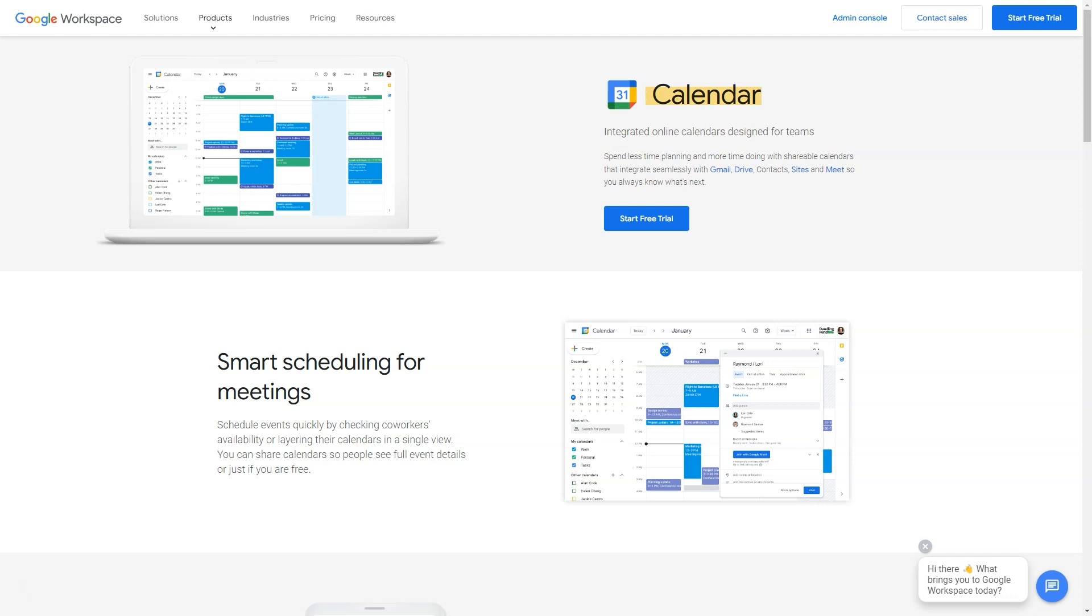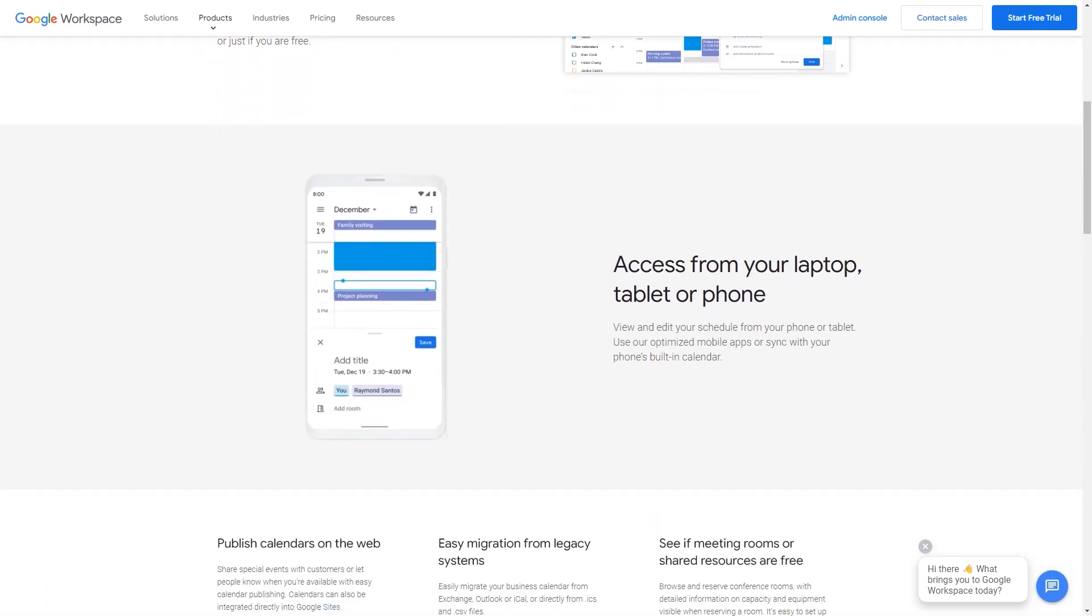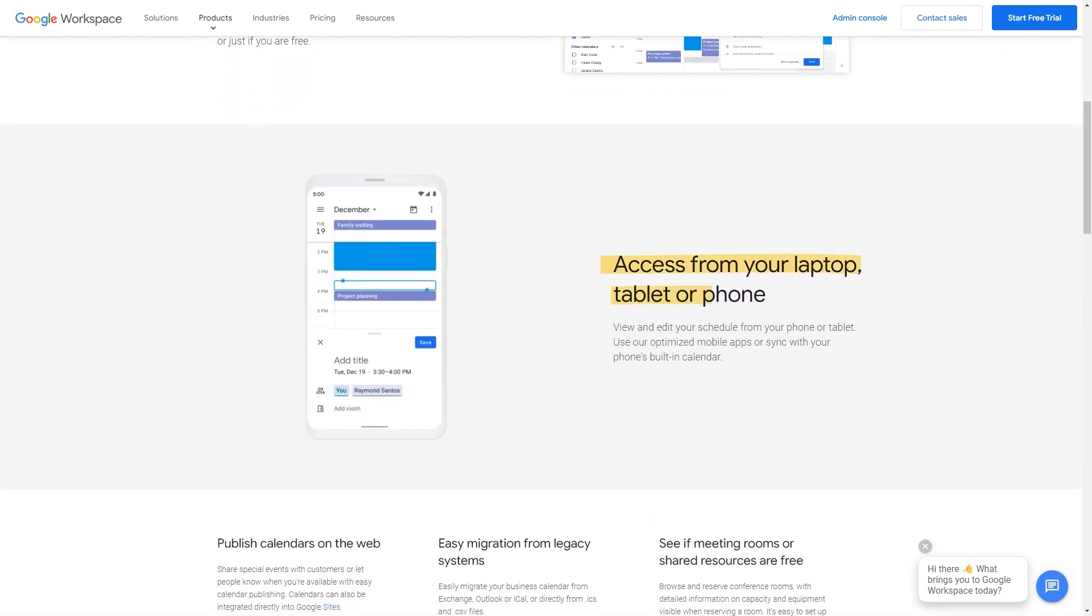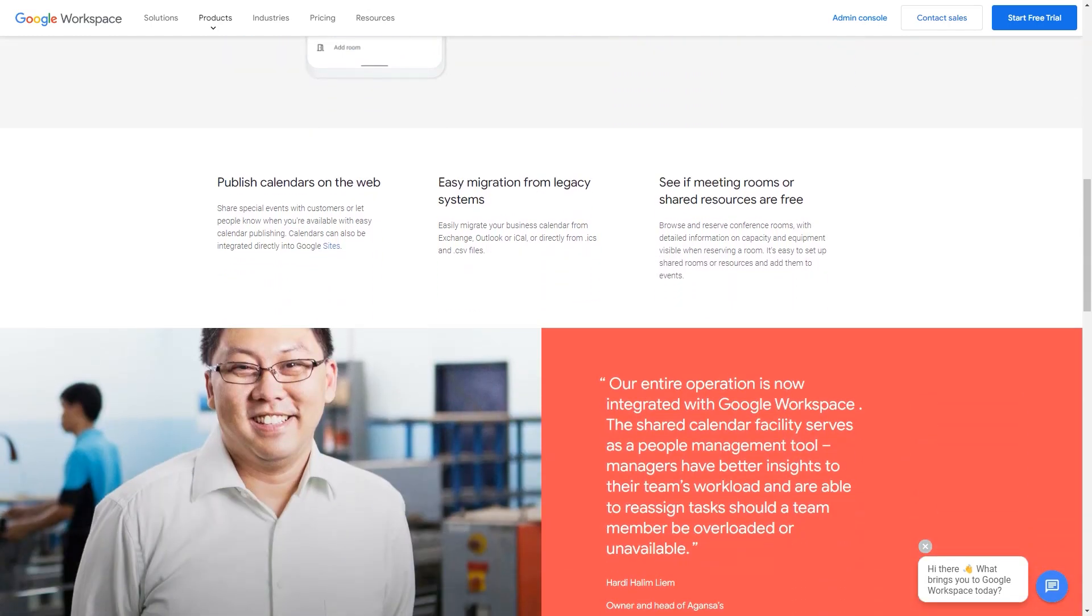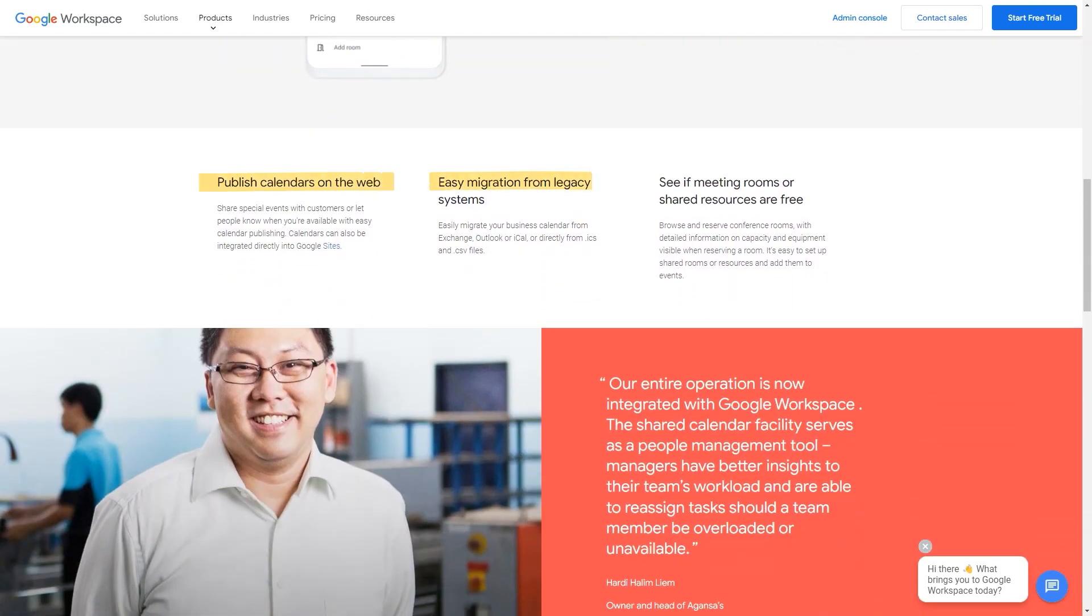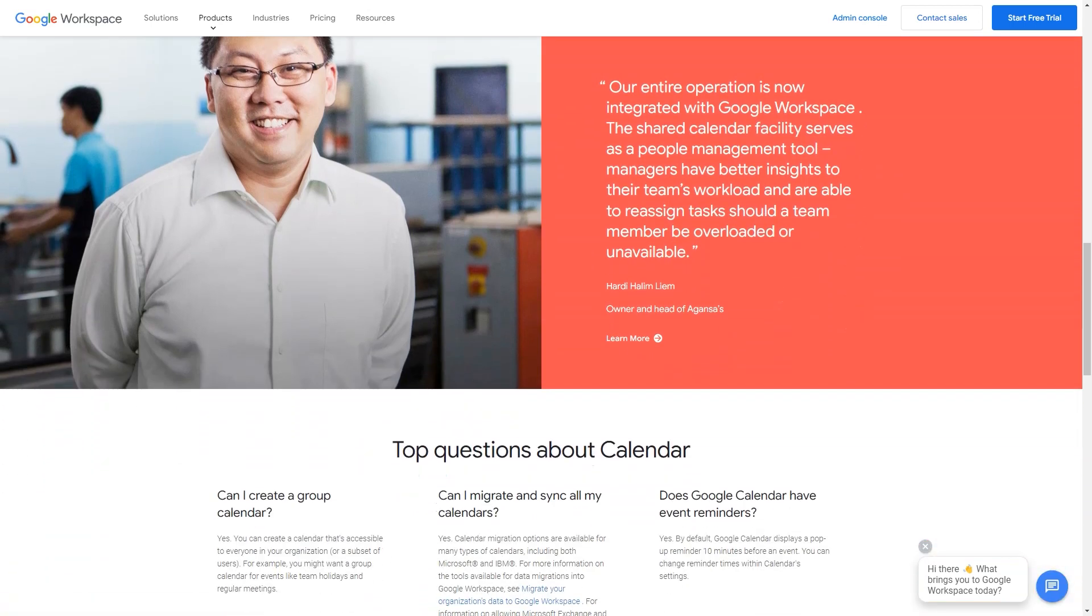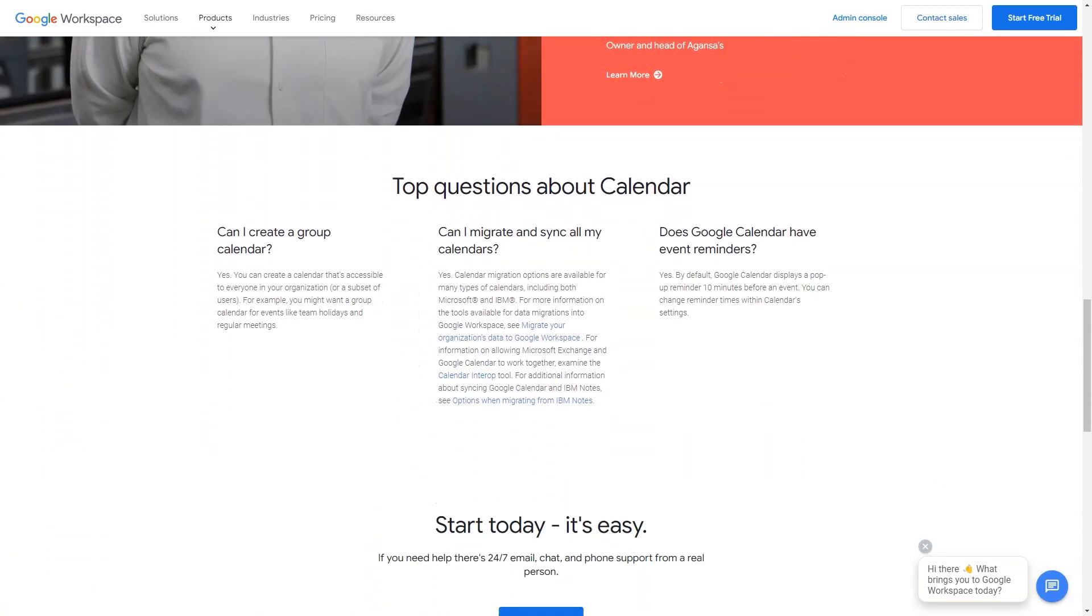Pricing Details: Business Starter $6 per user per month, Business Standard $12 per user per month, Business Plus $18 per user per month, Enterprise contact Google for pricing.